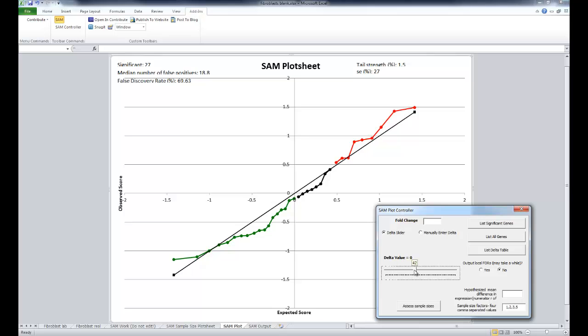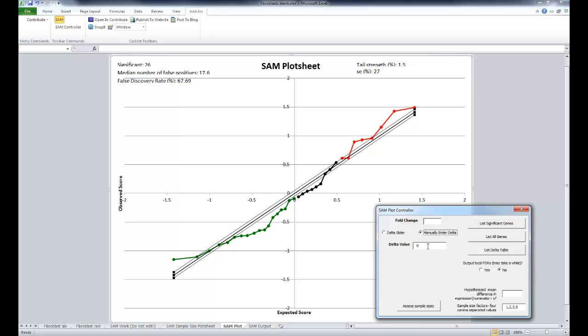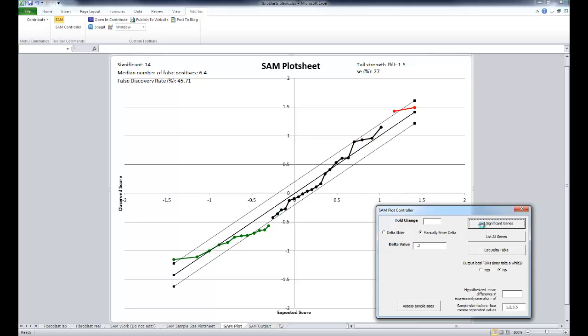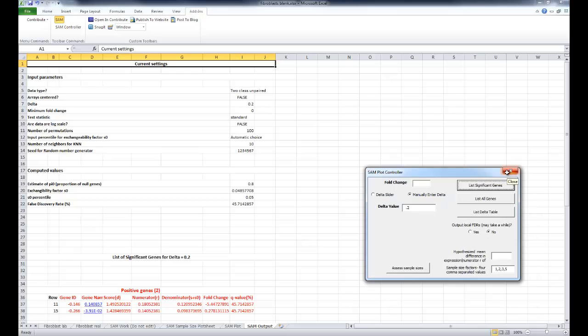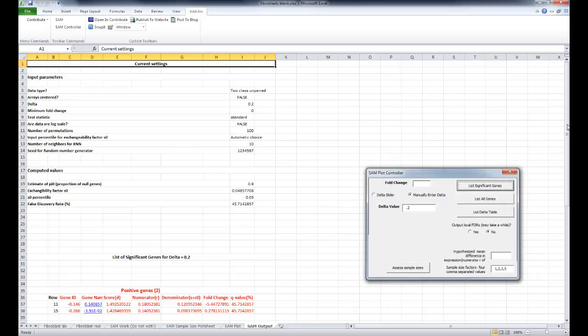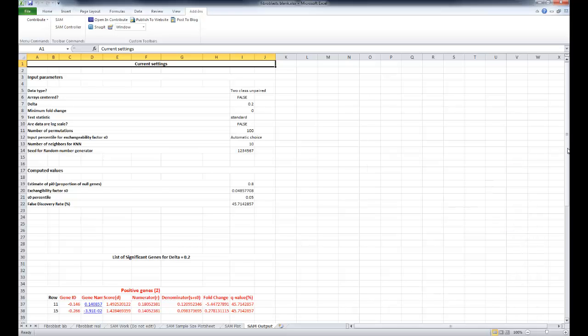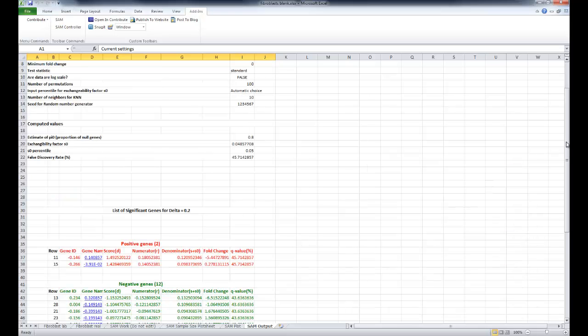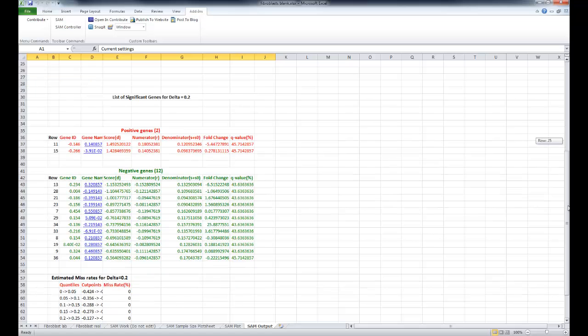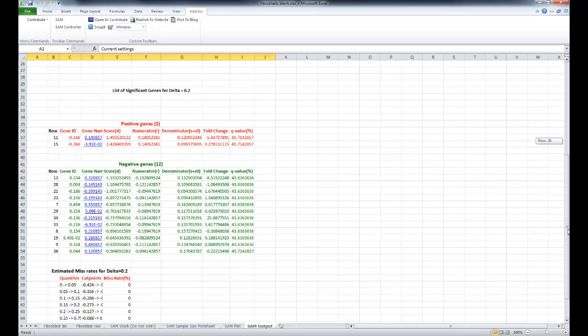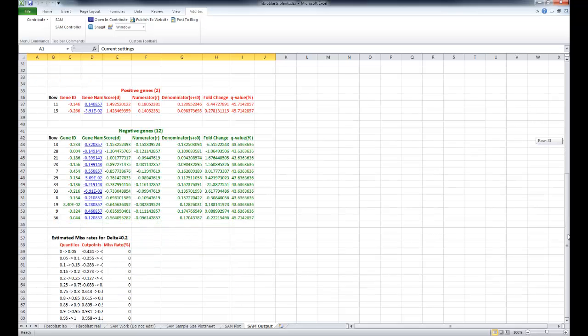Choose a delta value by selecting Manually Enter Delta. Enter your own delta value between 0 and 0.25. Then, if you select List Significant Genes button, SAM displays the list of differentially expressed genes in the SAM output sheet according to the delta value you chose. This sheet summarizes the selected parameters and gives you the list of induced and repressed genes, which is most of the data looked at in microarray experiments.